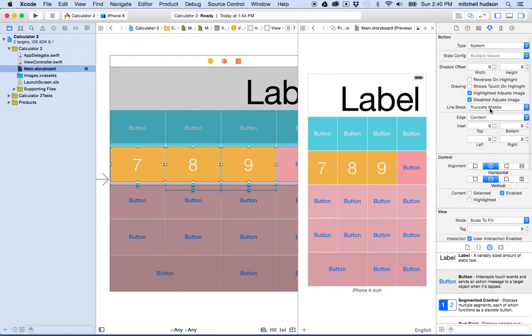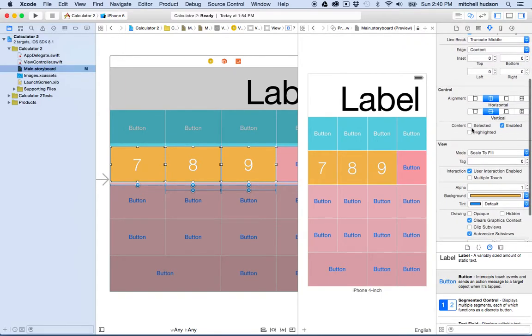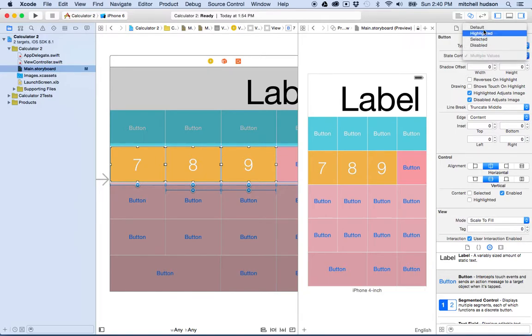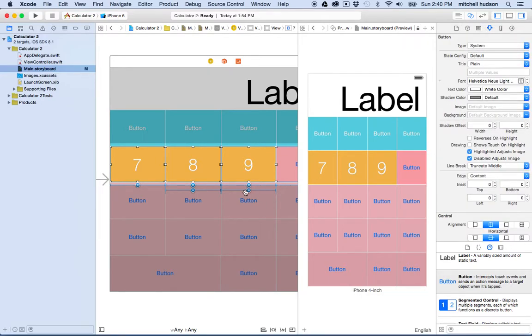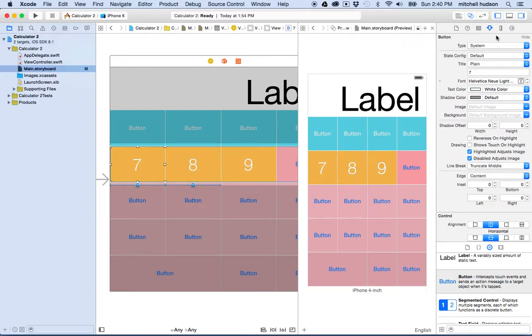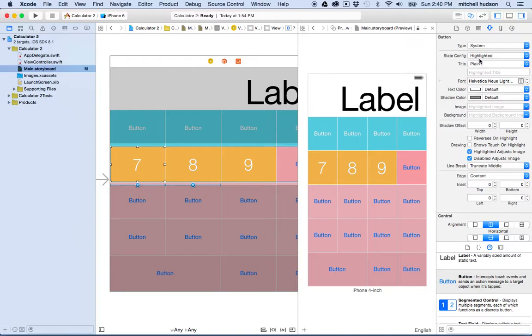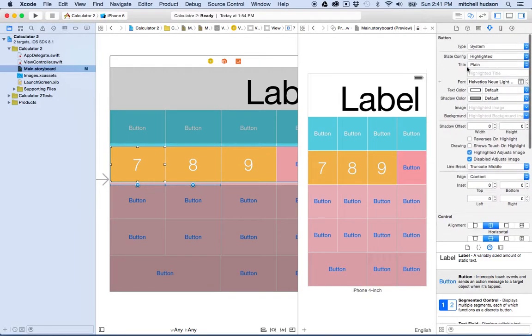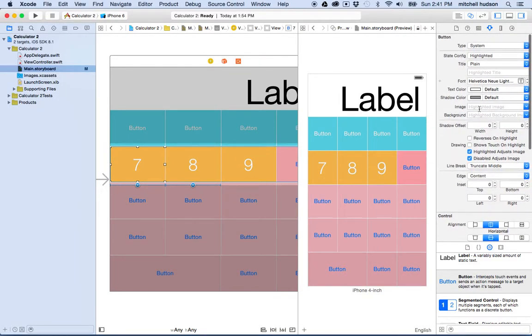Oh yeah, there's the state config right here. So I could set this back to default. I guess for some reason I couldn't, can't do that to all four at the same time.